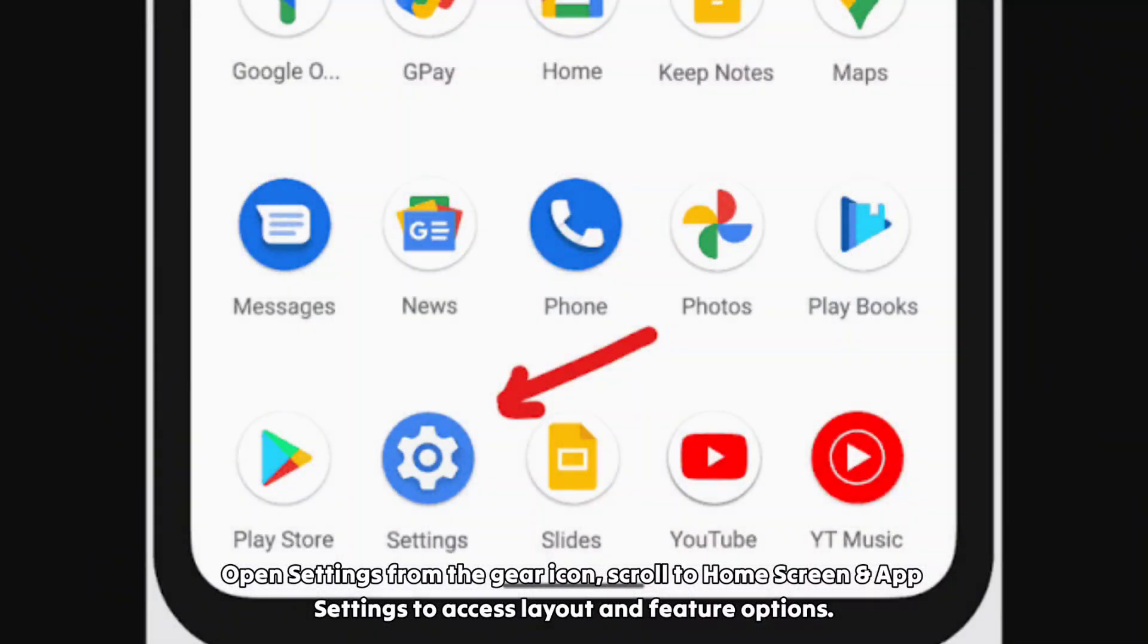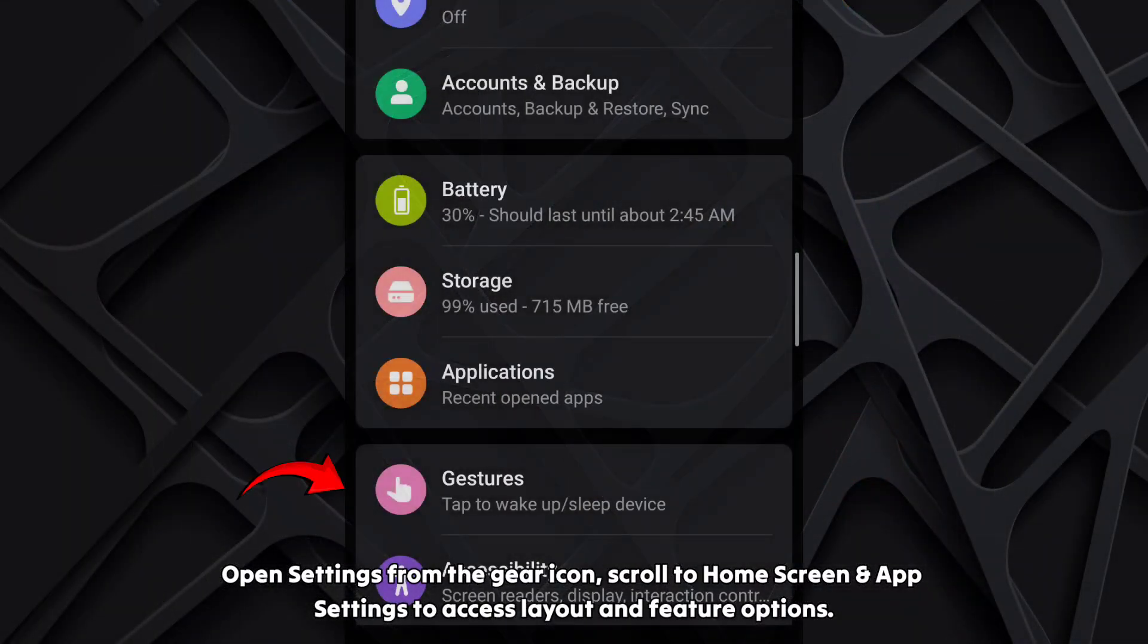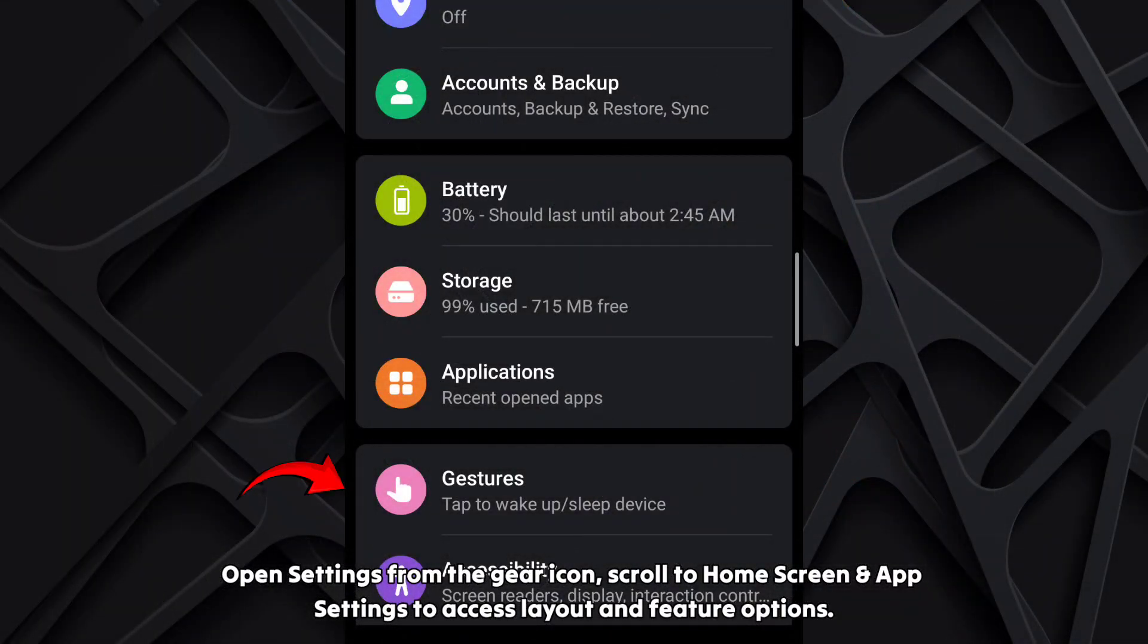Open settings from the gear icon. Scroll to home screen and app settings to access layout and feature options.